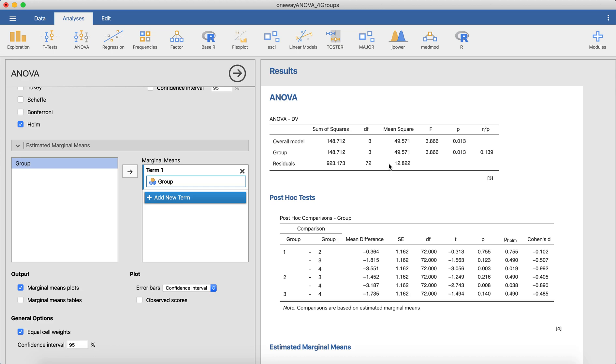So rather than going through this two-step process of relying on this omnibus test to be significant, and then only then going in and trying to do these pairwise post hoc comparisons, I'm going to demonstrate a way that you can address your primary research question immediately. It's a little bit more streamlined, and it's a much more flexible approach. And I'll demonstrate that it's actually statistically equivalent to running a one-way ANOVA just like this.